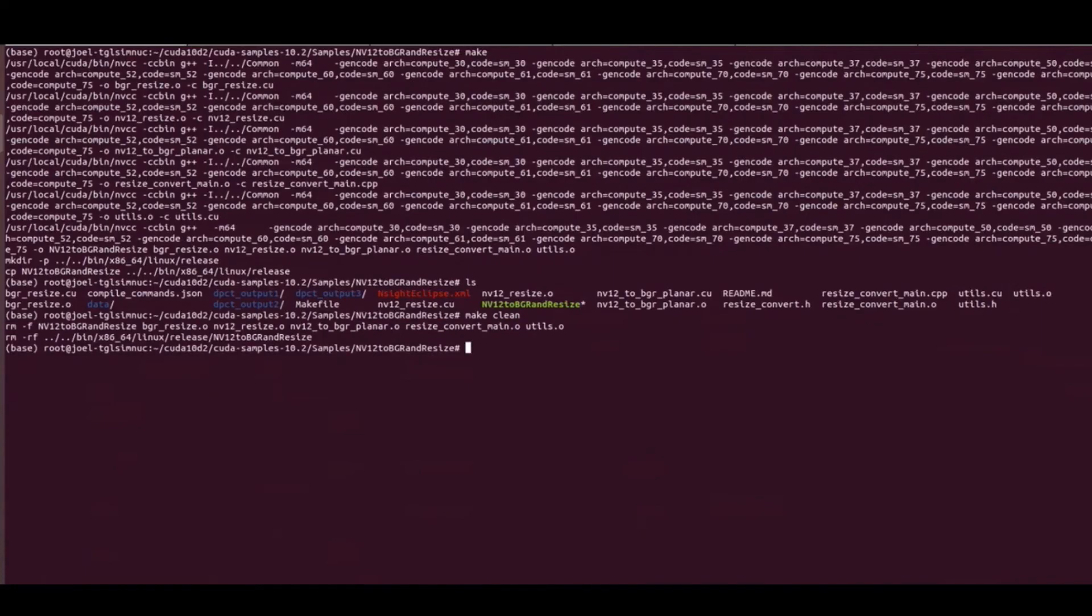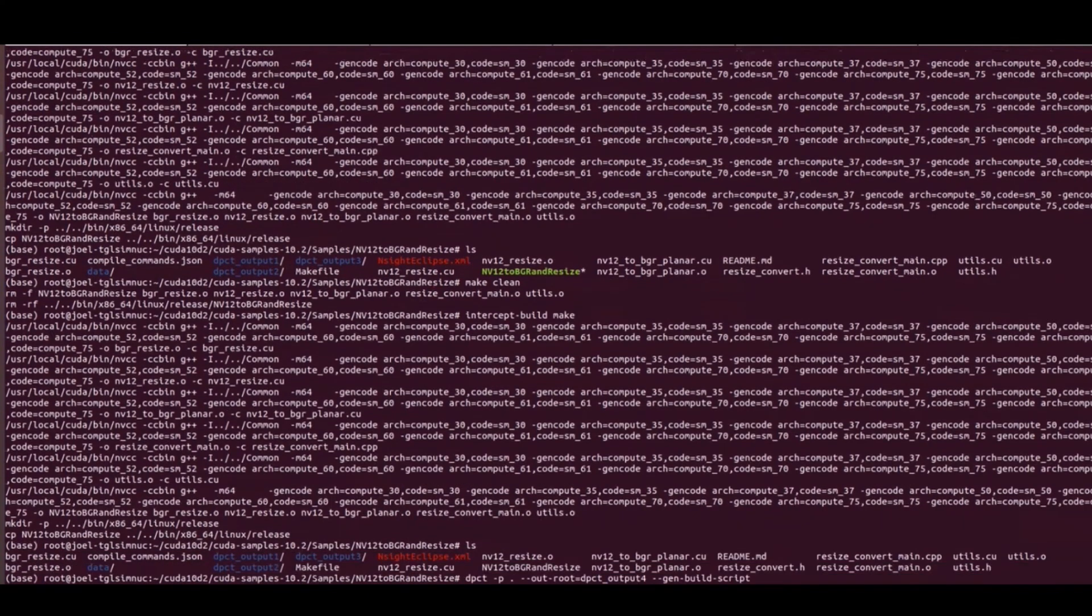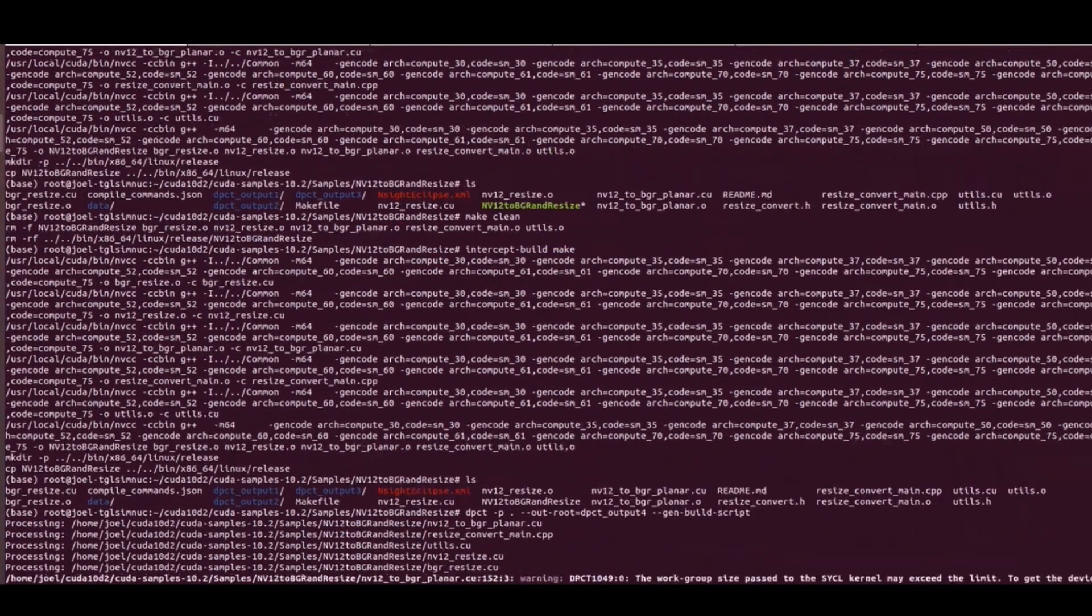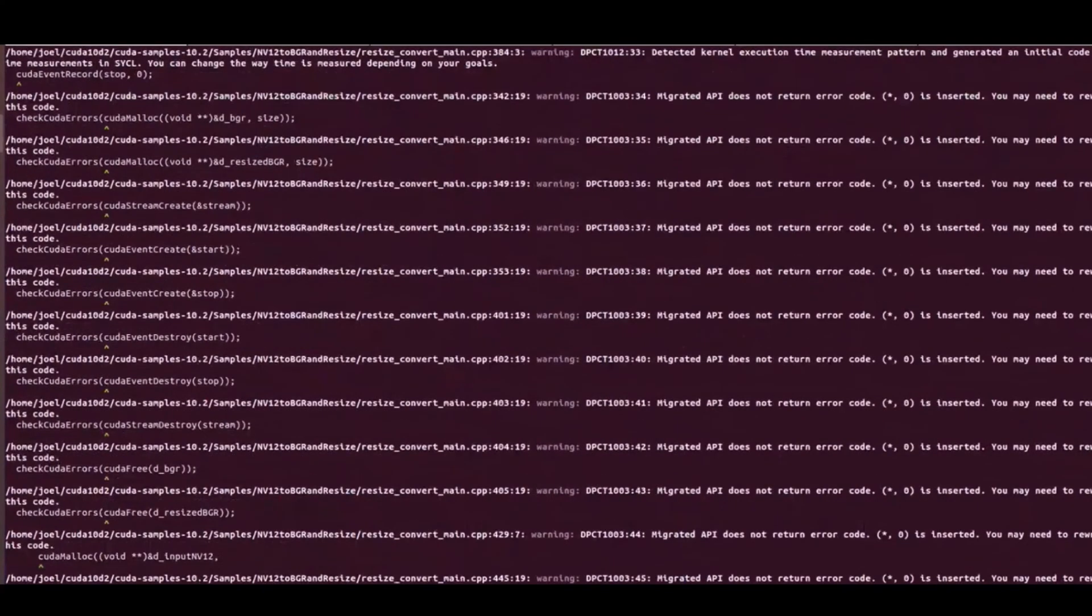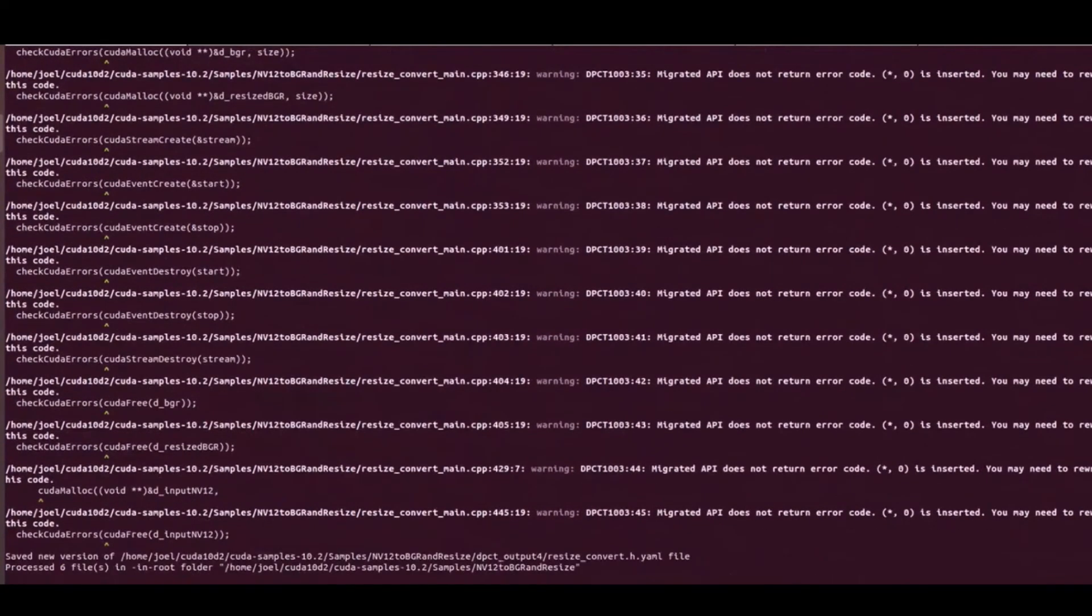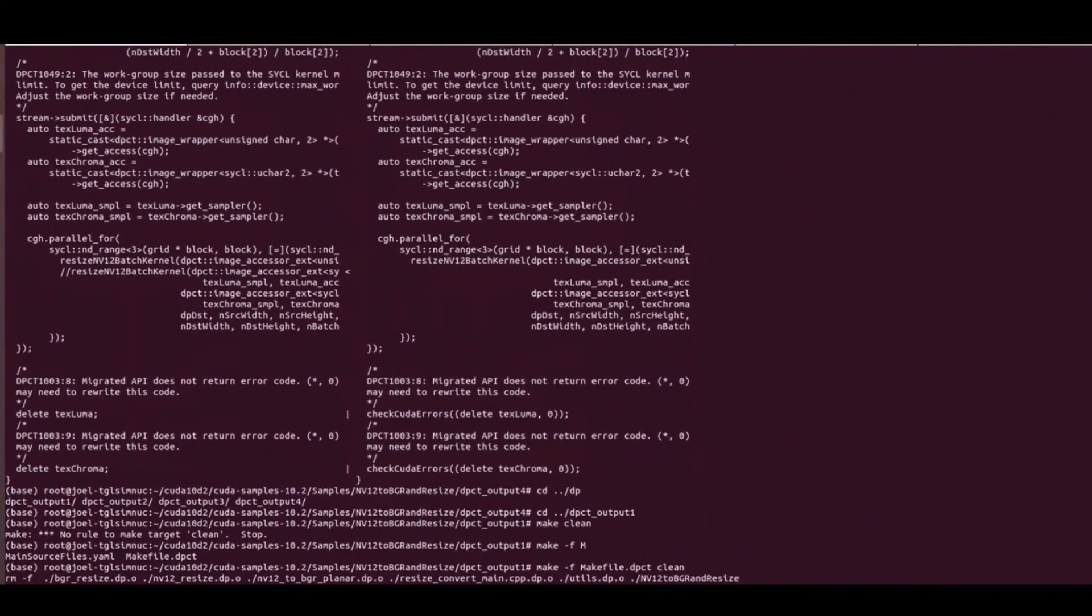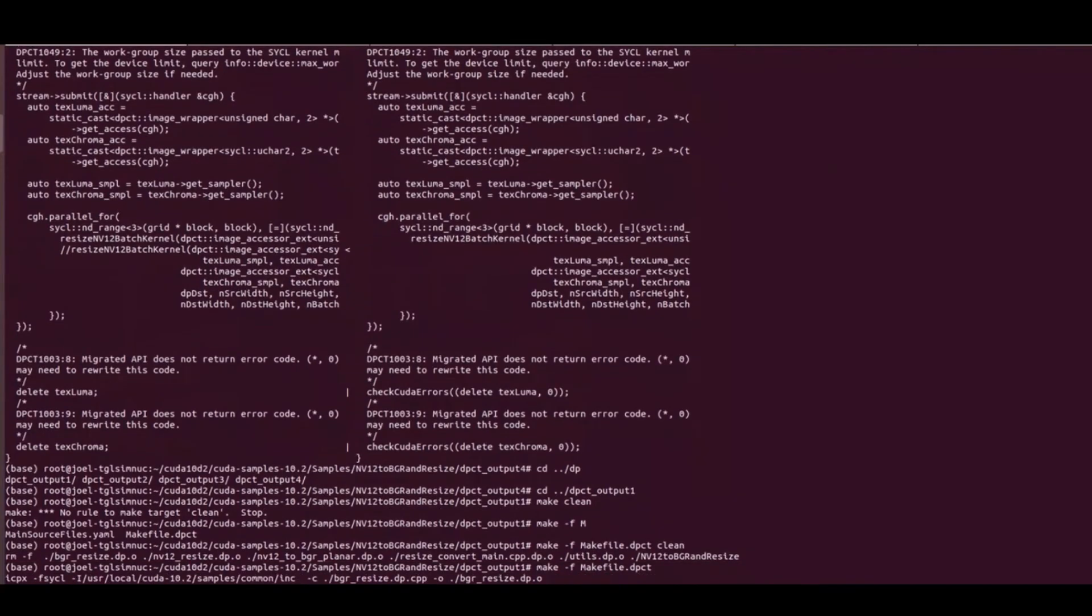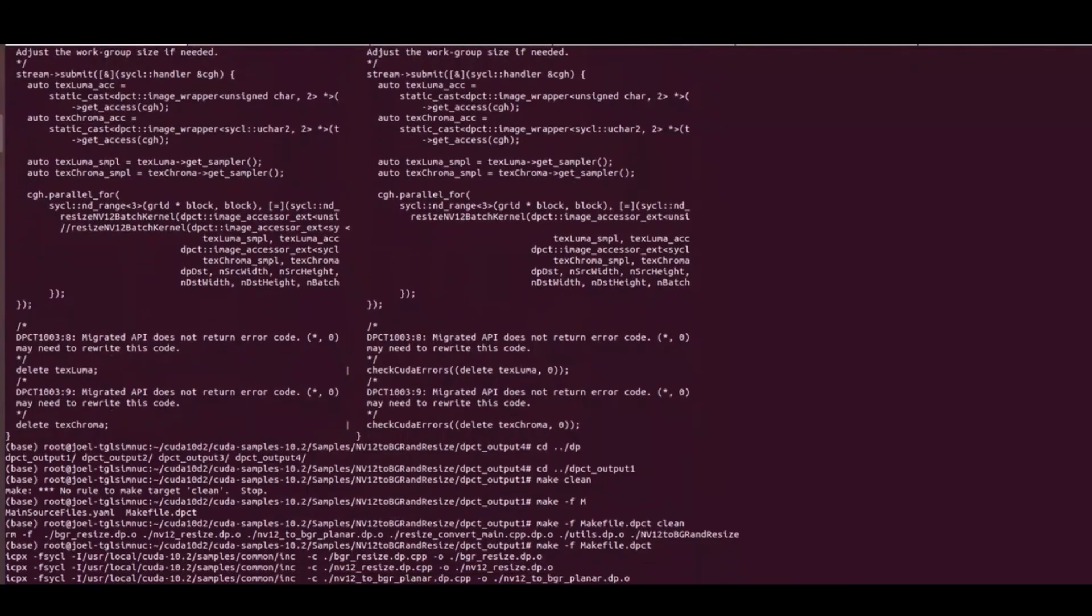The option minus gen build script that we use here will additionally go ahead and generate a make file we can use for future builds of the SYCL migrated code. And similar to before, there are also additional warnings and code change suggestions that are best reviewed and applied manually. These suggestions and warnings are provided as comments right next to the relevant code sections inside the migrated source files. The migrated SYCL project built successfully without any complaints.